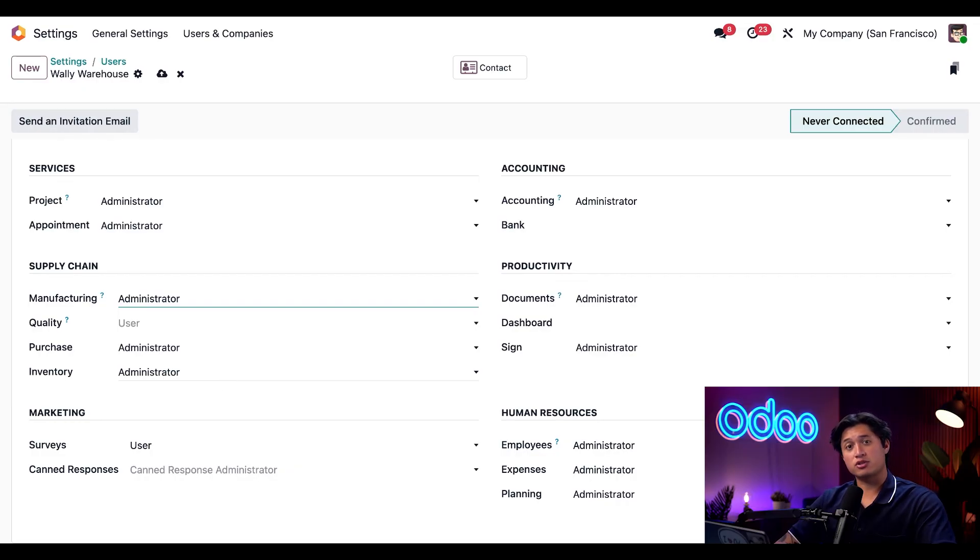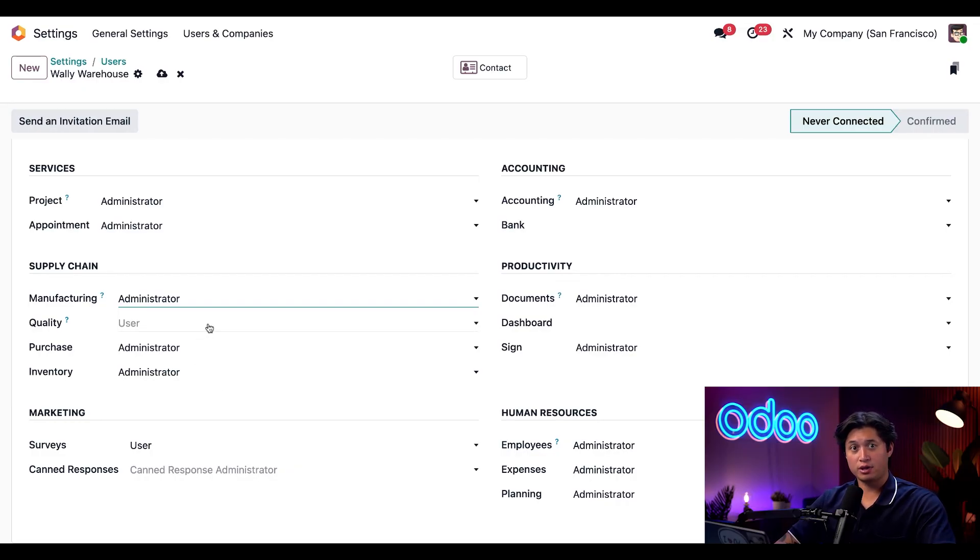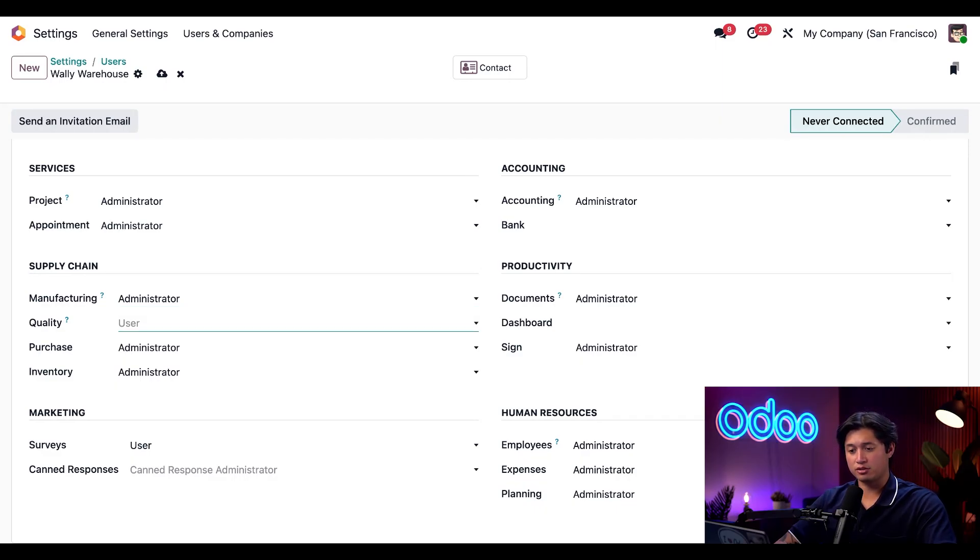Next we want to make sure he has access to the quality app, but he only needs user level access rather than admin. So we're just going to leave it at user.